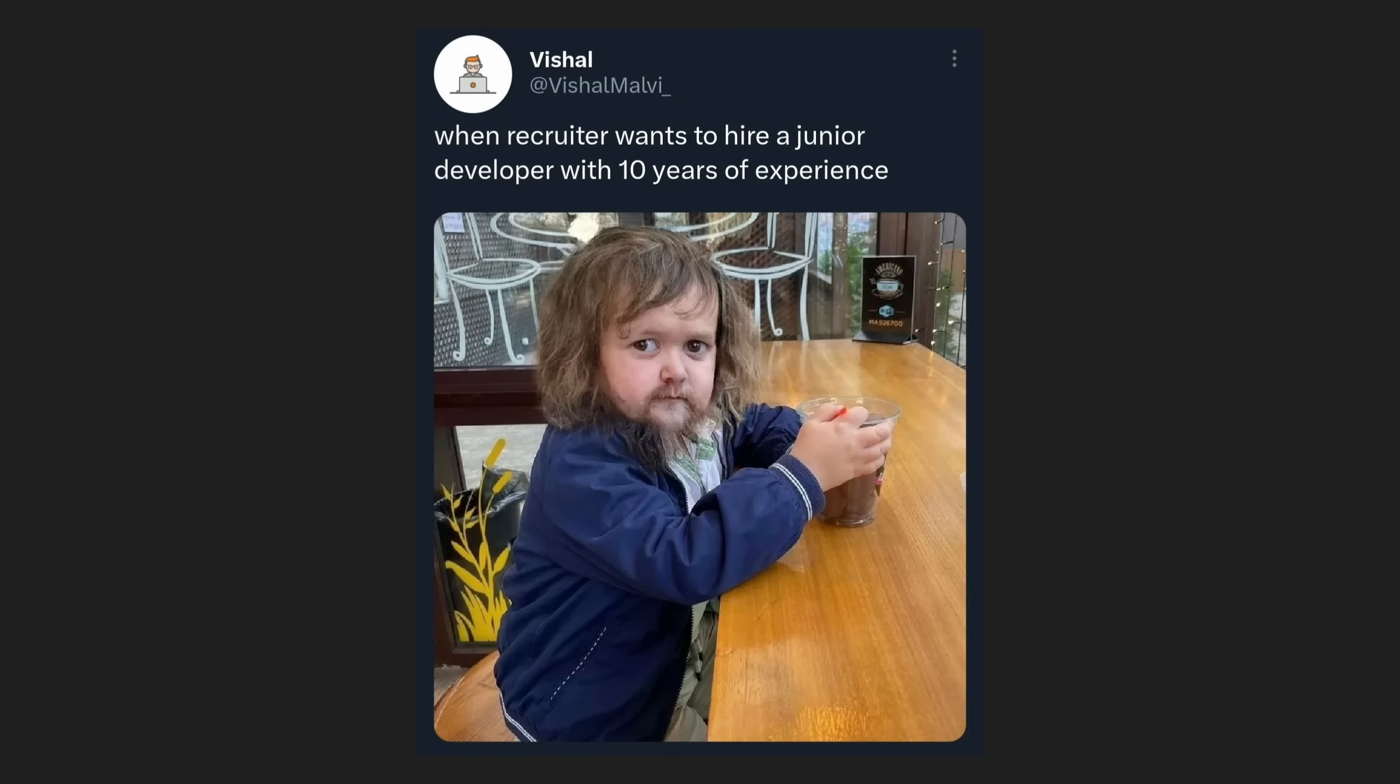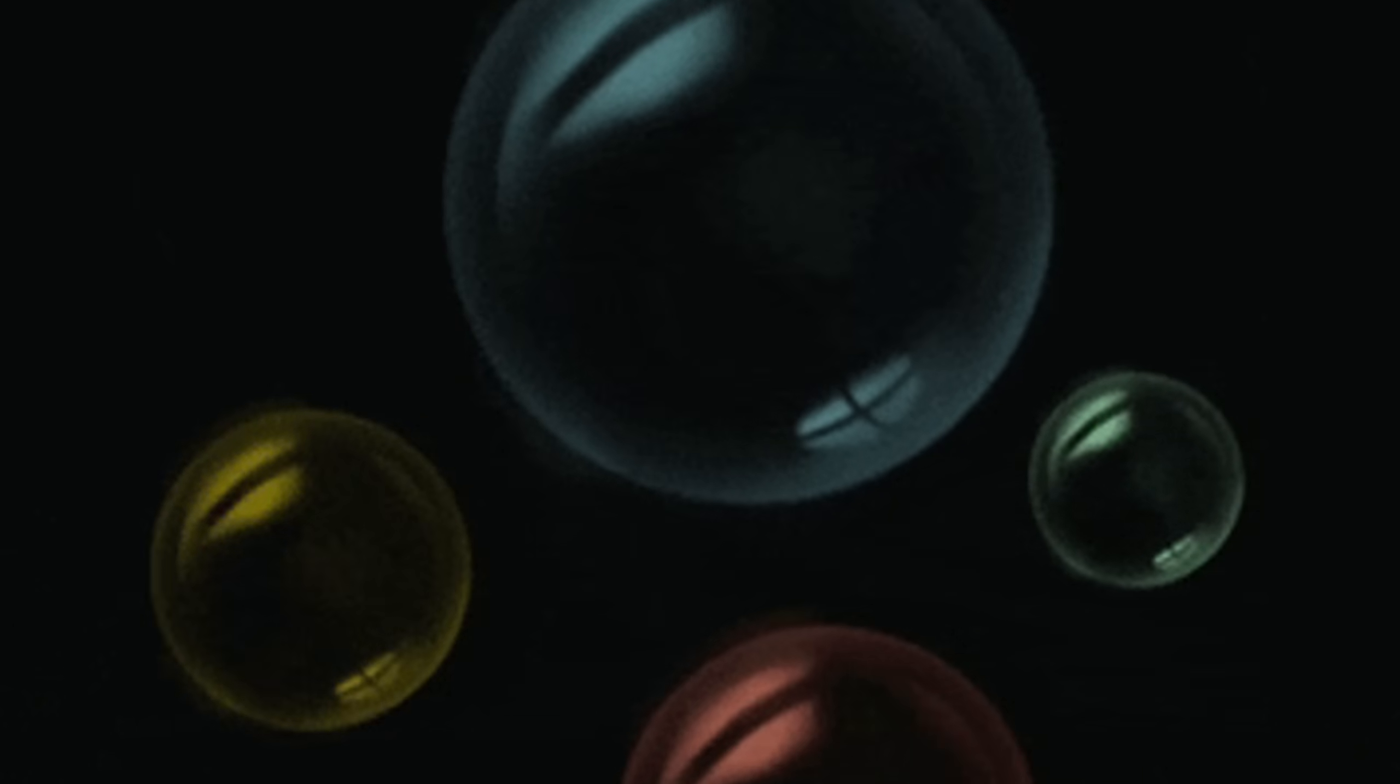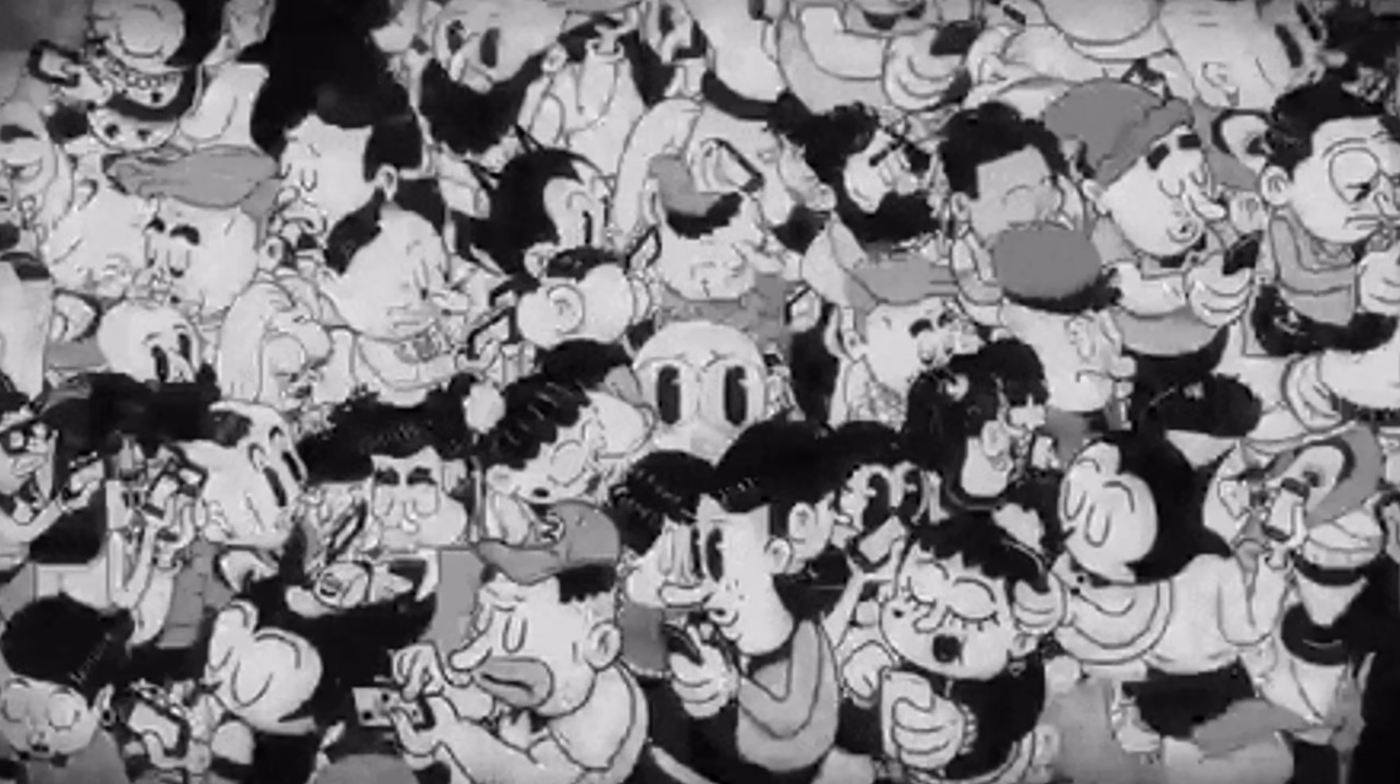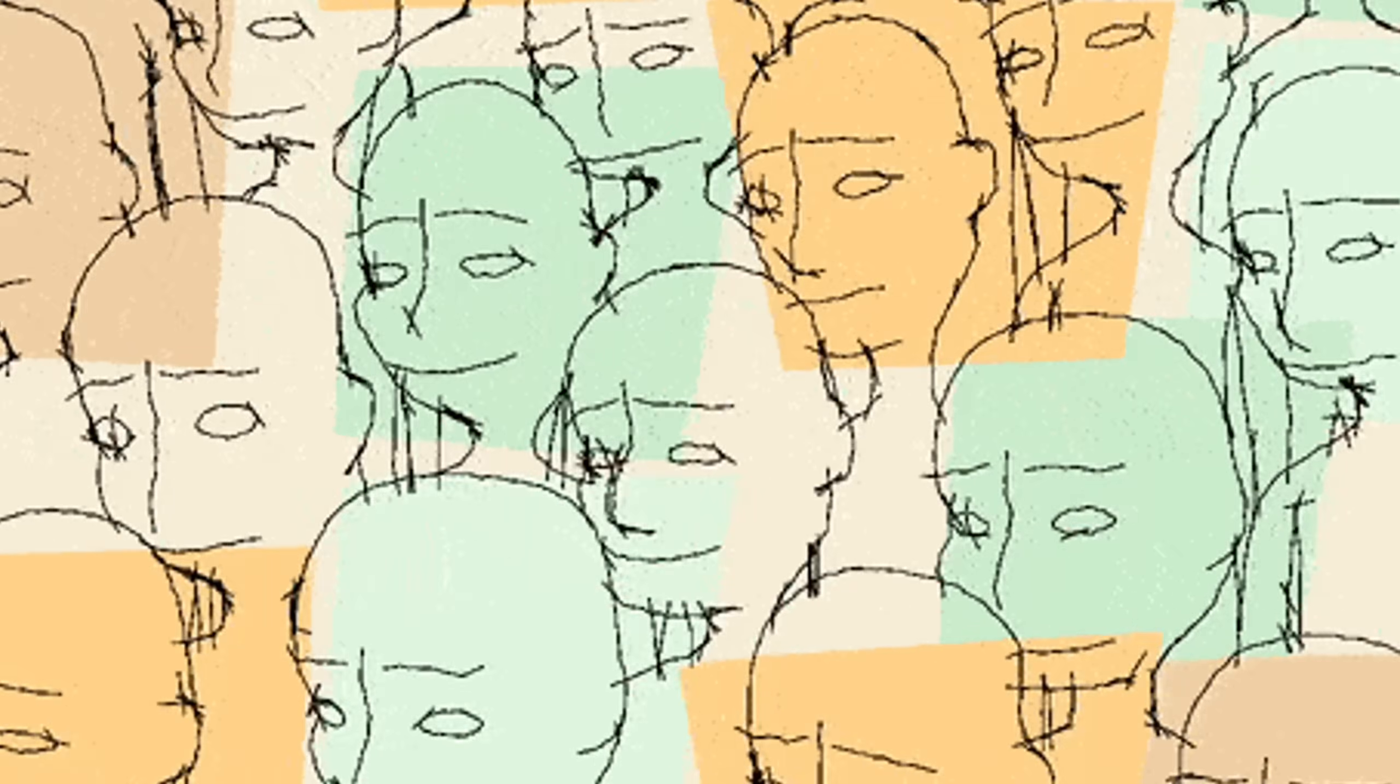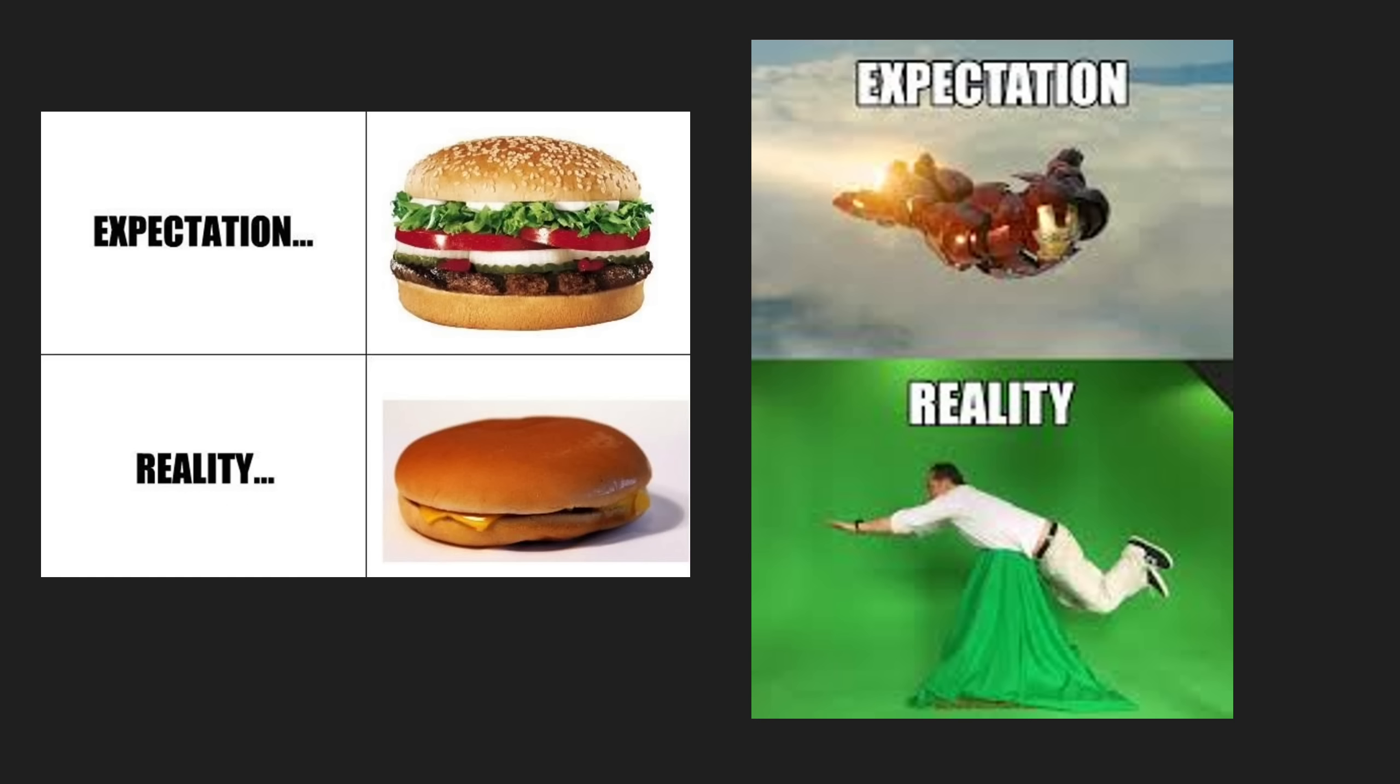But the funniest part? Juniors got gaslit into thinking they couldn't get jobs because AI took them. Nah. The real reason is the hiring bubble from COVID popped. During lockdowns, companies were hiring anyone who could spell React, because it was defensive hiring, just hoarding talent. Now it's back to reality. Maybe even below reality.